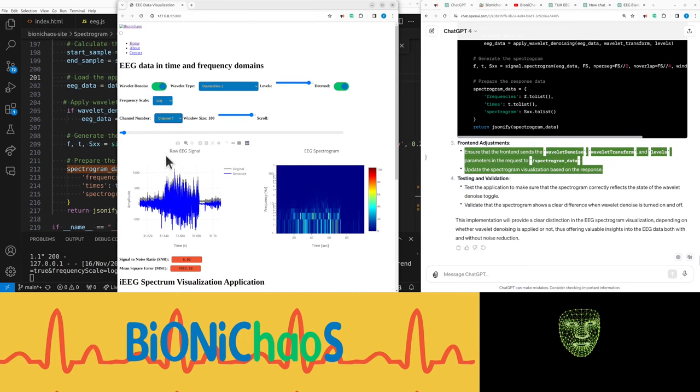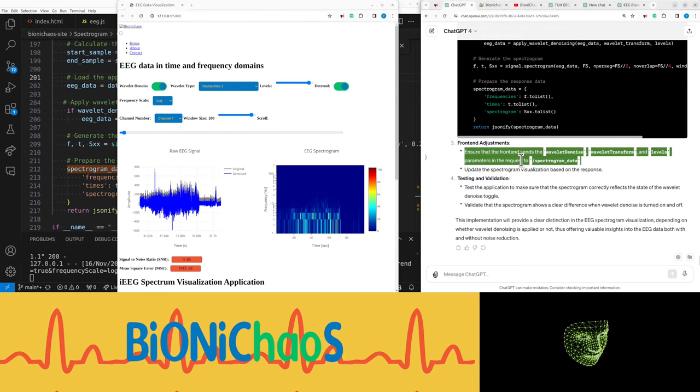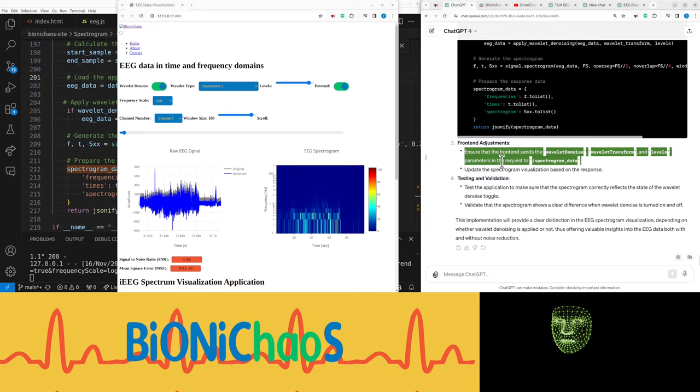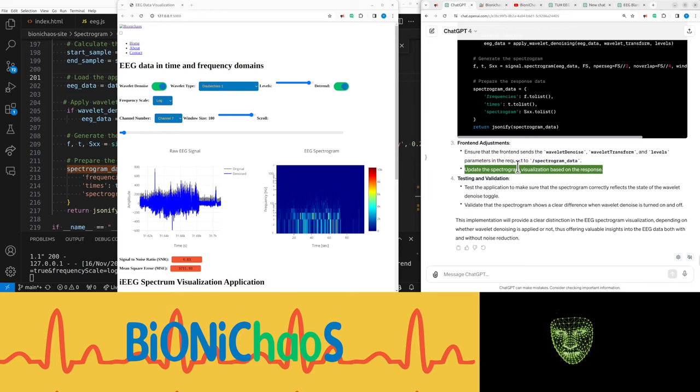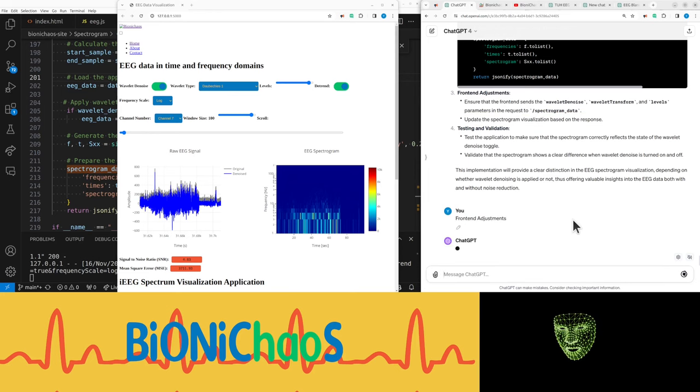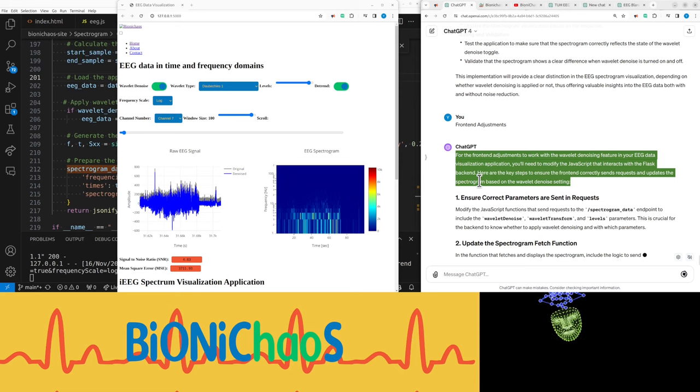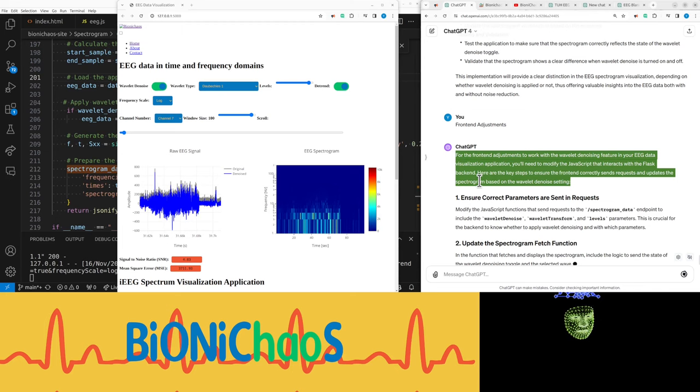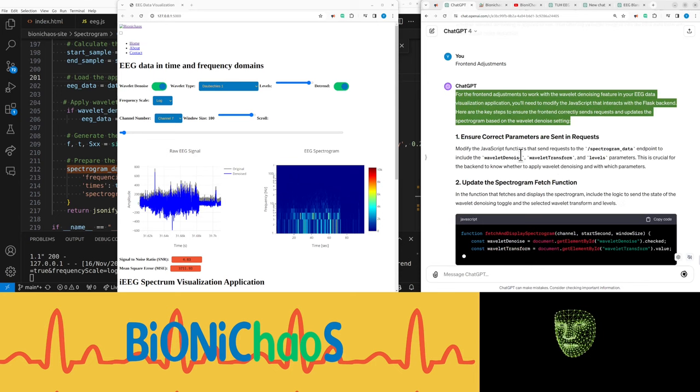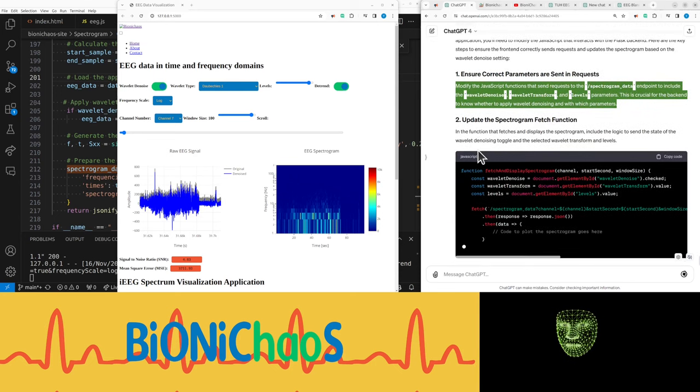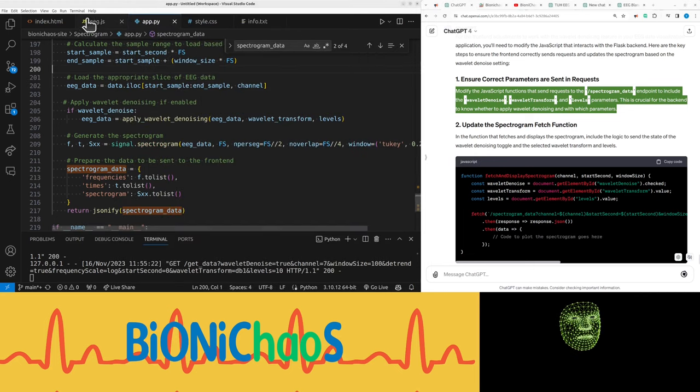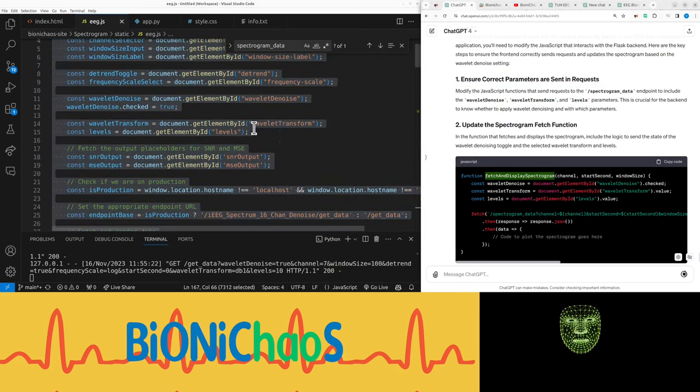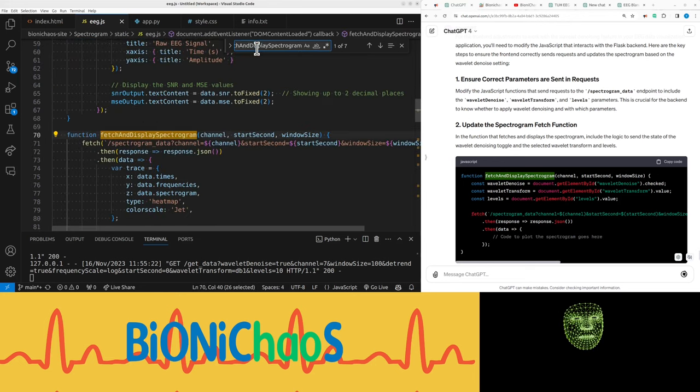I expect some changes there. Ensure that the front end sends the wavelet denoise, wavelet transform, and levels parameters in a request to spectrogram_data. Update the spectrogram visualization based on the response. We need to adjust the front end as well. Can you just do that? For the front end adjustments to work with the wavelet denoising feature, you need to modify the JavaScript that interacts with the Flask backend. Modify the JavaScript functions that send requests to the spectrogram_data endpoint to include the wavelet denoise, wavelet transform, and levels parameters.